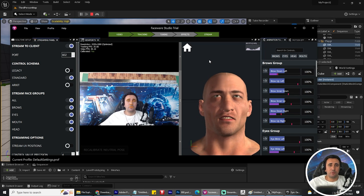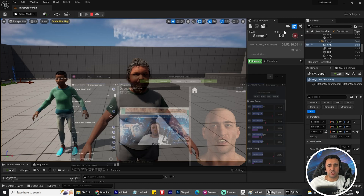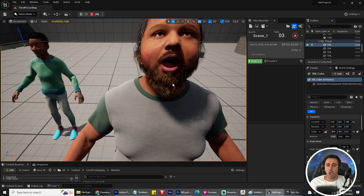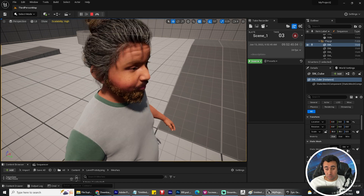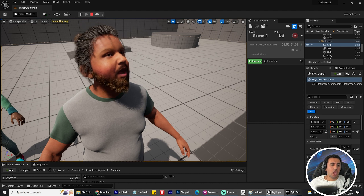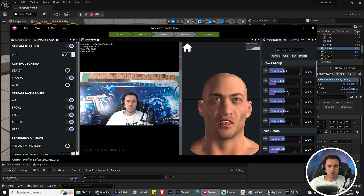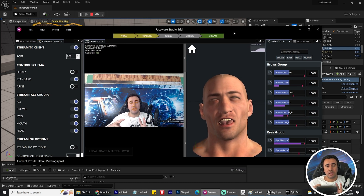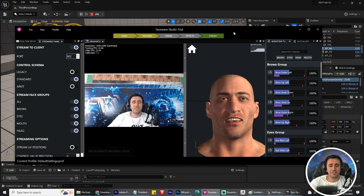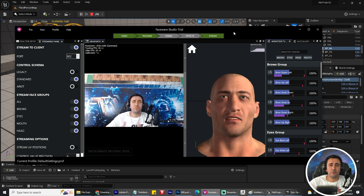Hello everybody, today I'm going to show how to connect your face to your character in Unreal Engine. When you move your head, speak, move your eyes, blink, or smile — all of this animation — how can you drive it with your face camera? And how can you record all of this animation and make a short movie in an easy way, just in six minutes?